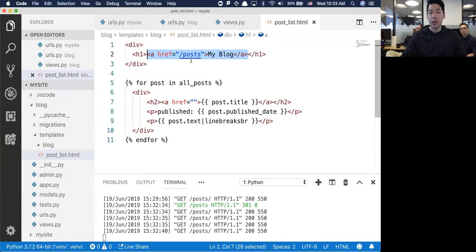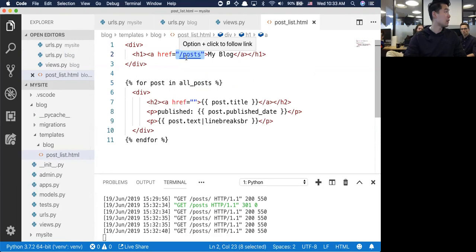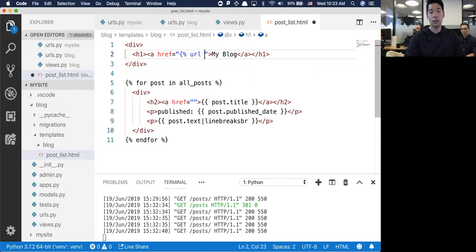Let's try to use this URL for. If you take a look under URLs, I've got a named route called post_list. So I can just use this post_list over here. Does anyone remember how to do this? I think it's curly bracket percentage sign URL and then the name.